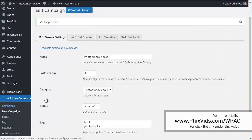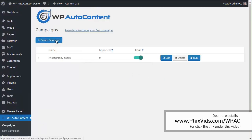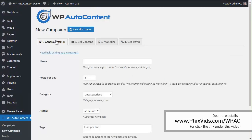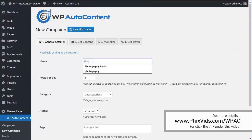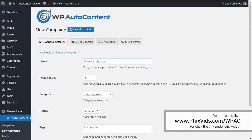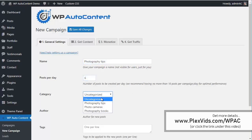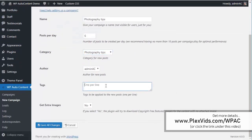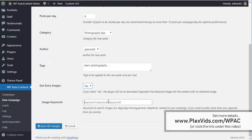Let's go ahead and create another campaign. This one is about Photography Tips. We're going to call this campaign Photography Tips, import six posts per day, assign it to the Photography Tips category, and add the tags. We can also add extra images if we want if the content doesn't find any images.